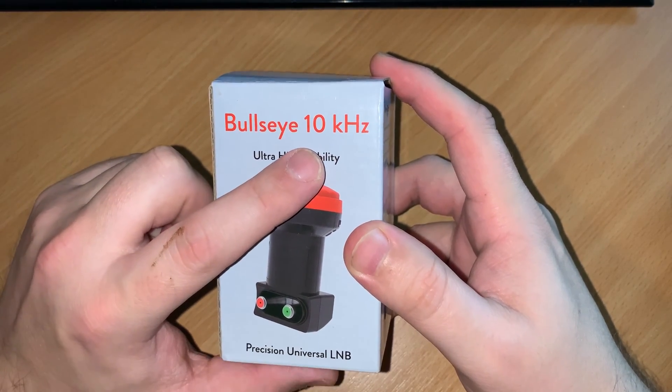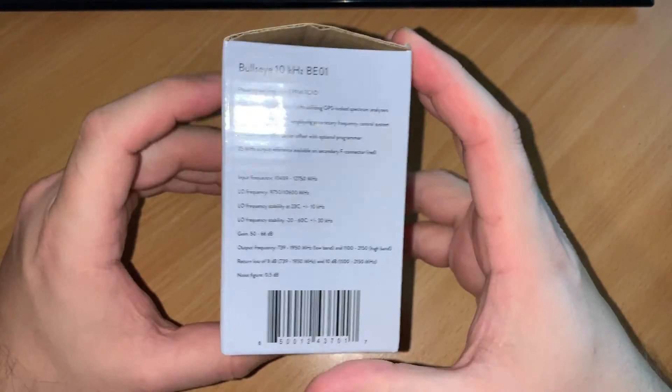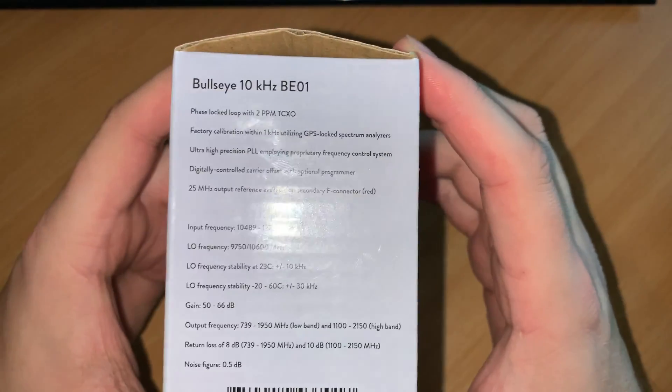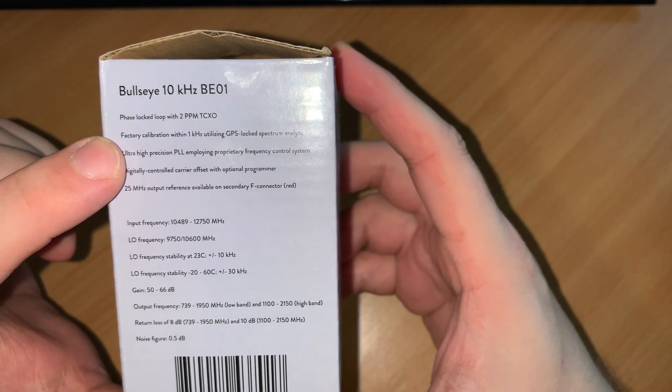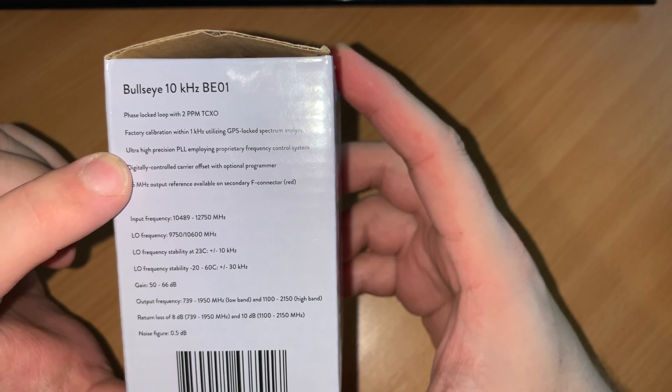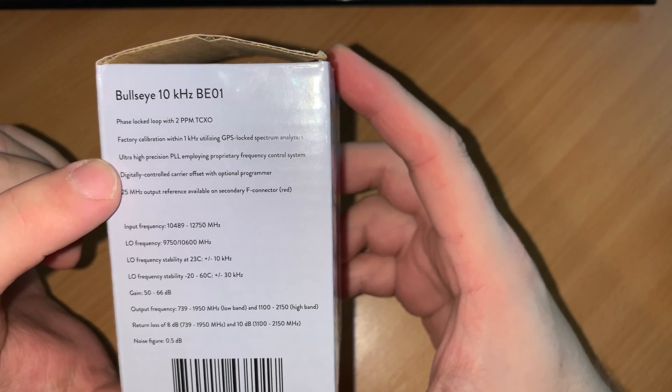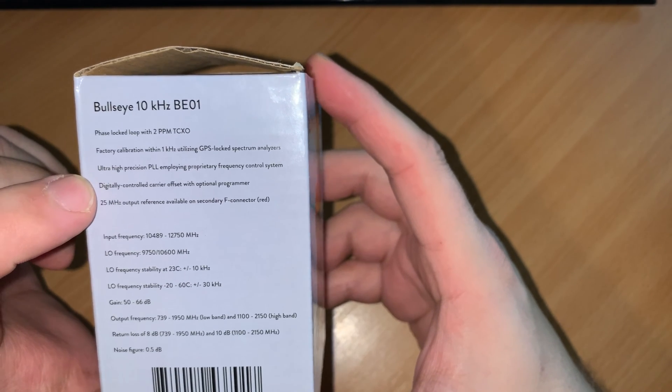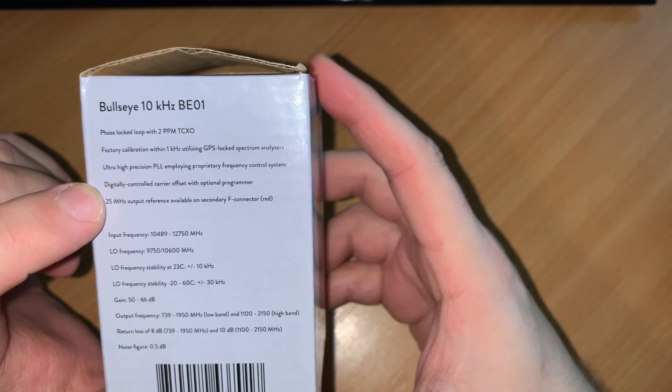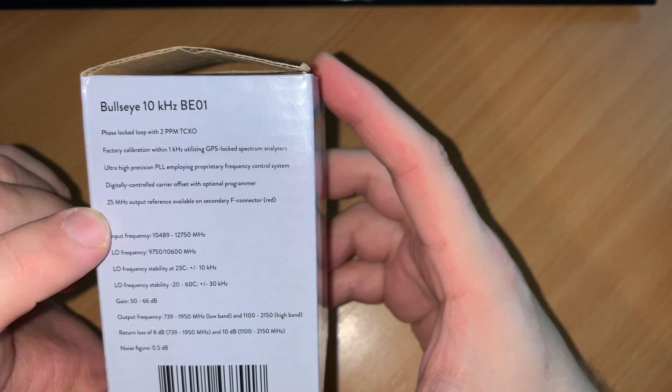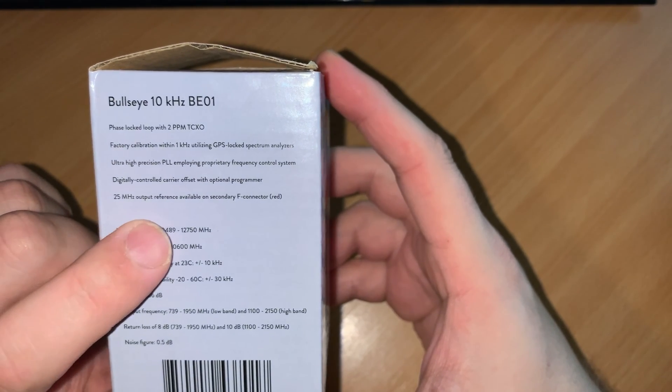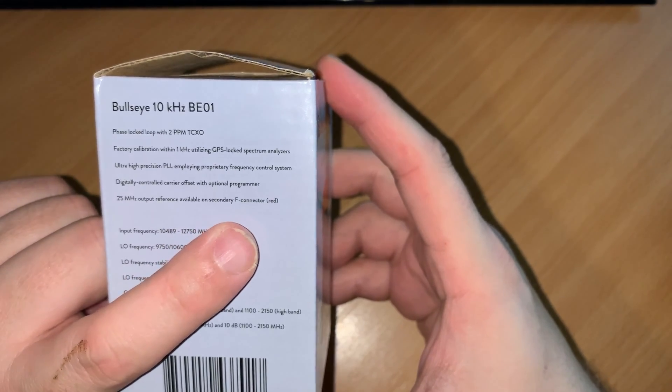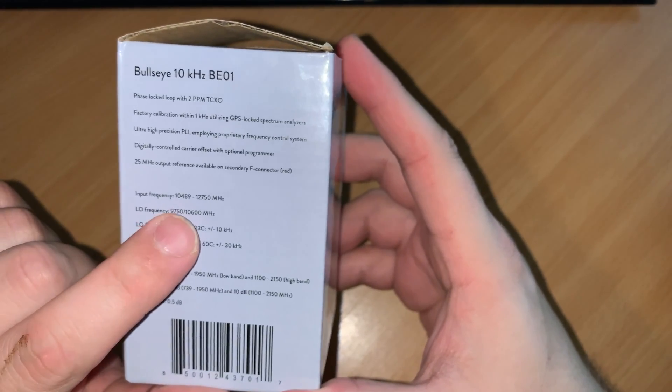The reason for that is because as it says here in the title, it's actually highly stable to 10 kilohertz without modification. It doesn't need any modifications. So let's just have a quick look at the specifications here on the side of the box. So here it says it's phase locked loop with two PPM TCXO, factory calibrated within one kilohertz utilizing GPS locked spectrum analyzers. Ultra high position PLL, digitally controlled carrier offset with optional programmer, and 25 megahertz output reference available on the secondary F connector. That's the red port.